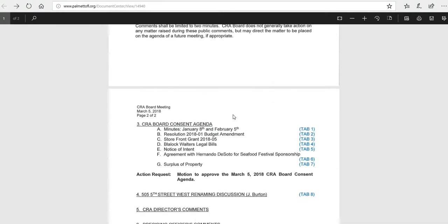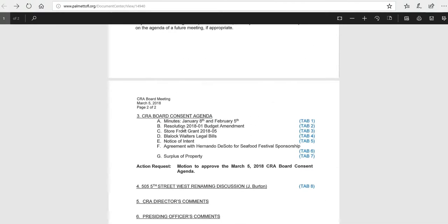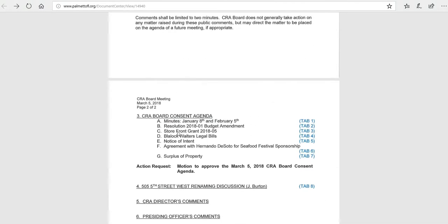Next, we have the storefront grant application. We have one of those. It's a very small one, but it is that we'll be coming forward. We have legal bills, sorry to say. We can't get rid of those for some reason.